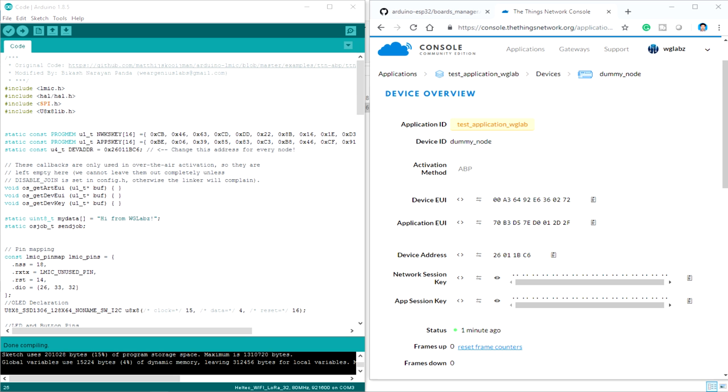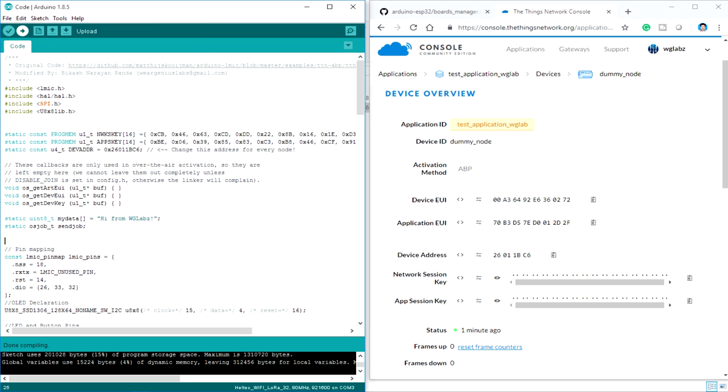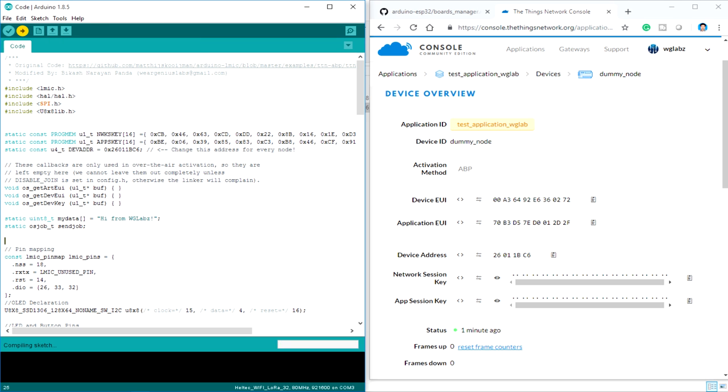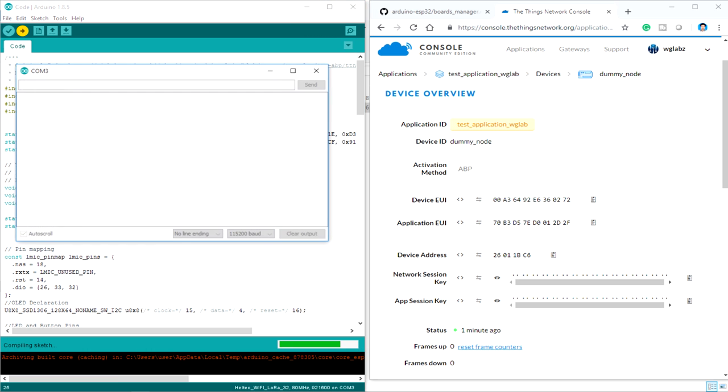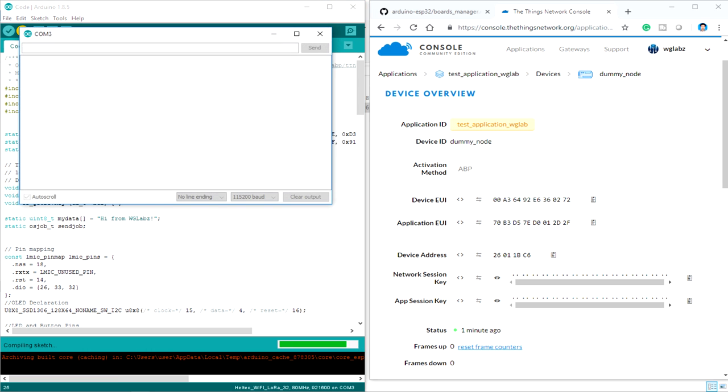So guys, now let's upload the code to the board. Just go ahead and select the port. Now click on upload. And let's open up the console also so that we can see the debug messages.